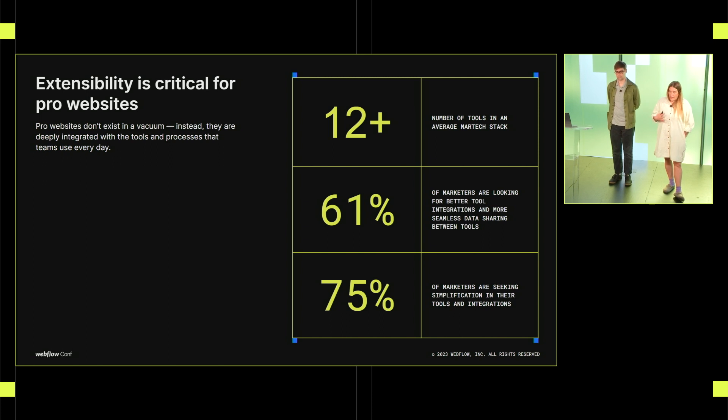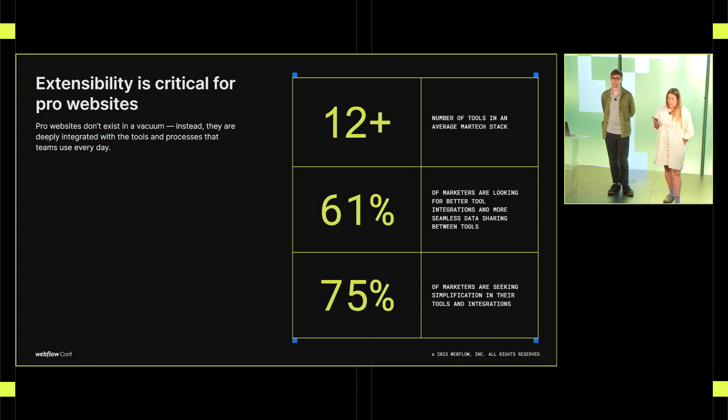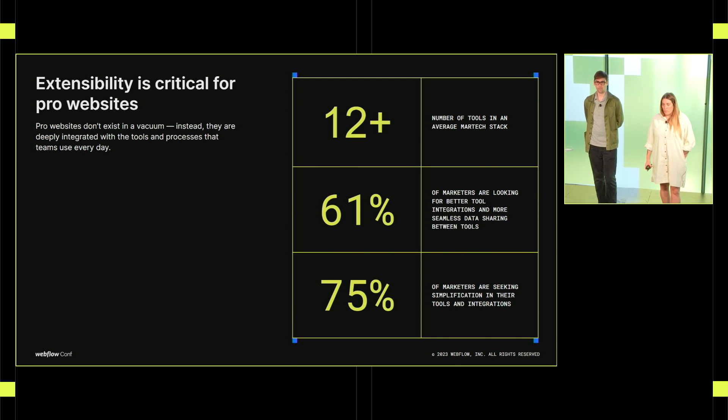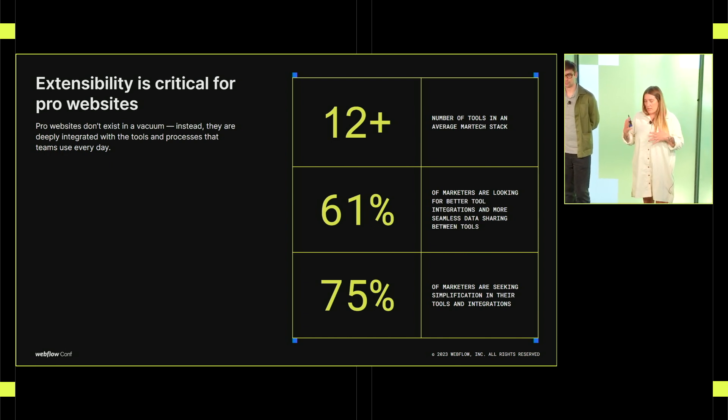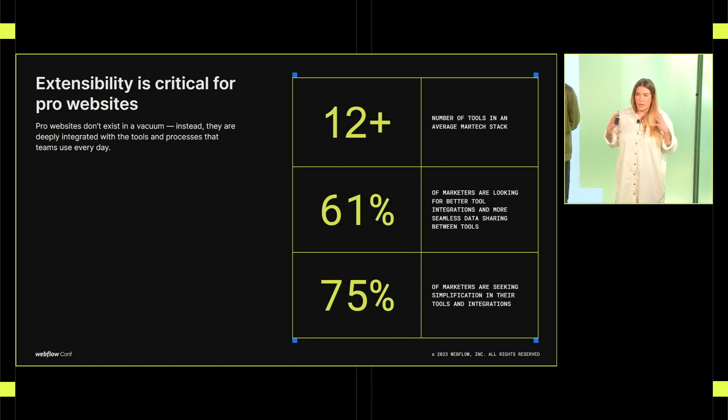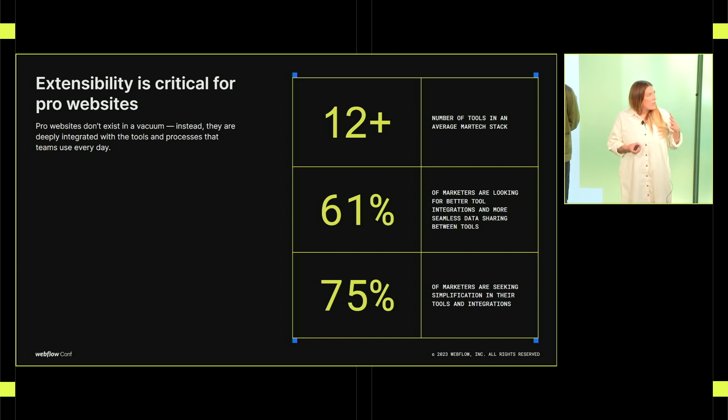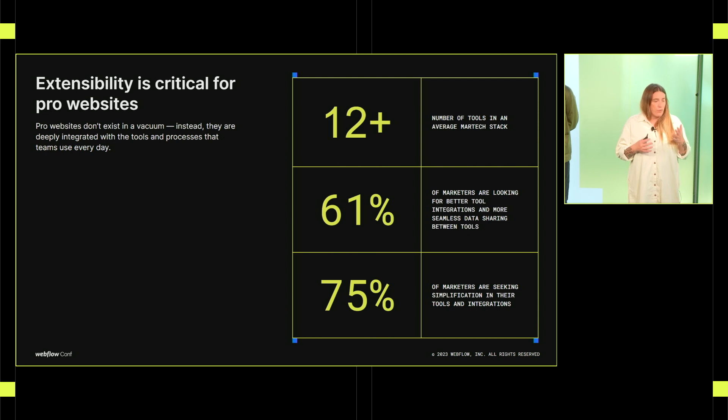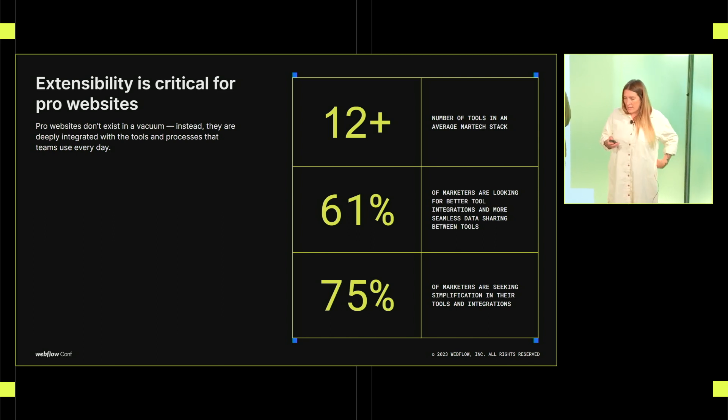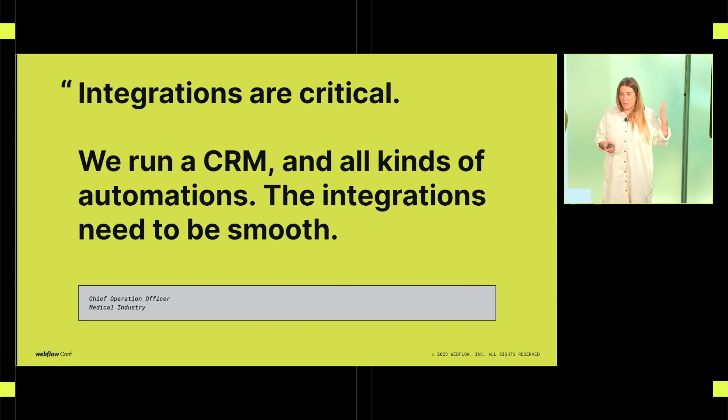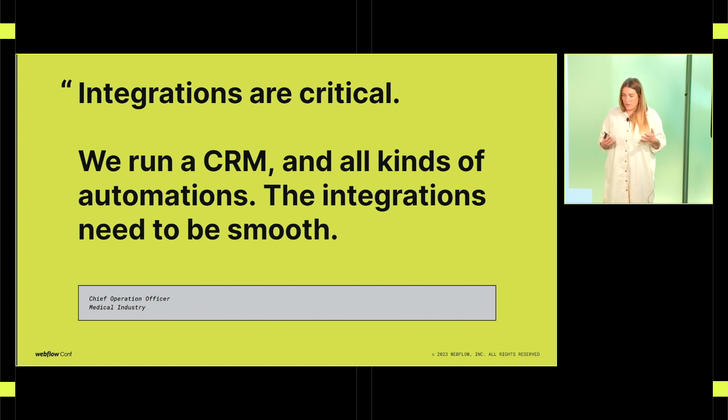So before we dive into apps, let's just talk about extensibility. It was a big theme in the keynote this morning. We know that your websites don't exist in a vacuum. They're connected to your CRMs and to your analytics tools and all kinds of workflows and processes that are linked into the things that are happening on your website. We know that it's a challenge for marketers. There's an average of about 12 tools in the average MarTech stack. 61% of marketers are looking for more seamless data integrations and 75% are looking to just simplify that whole process.